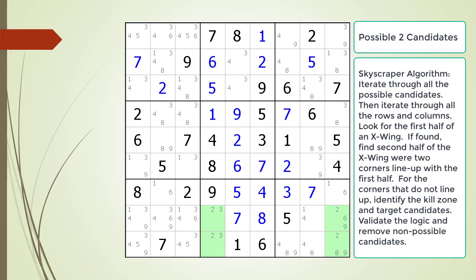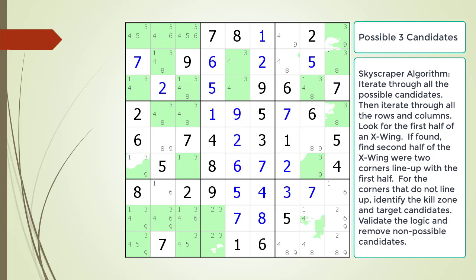Next, we look at the possible two candidates. Nothing for the possible two candidates fits our criteria — all we have is one valid X-wing pattern. So we look at the possible three candidates next. Every row and column has three or more cells having a possible three candidate, except column eight, which does form the first half of an X-wing, but there's no match to form a Skyscraper. So we next move to the possible four candidates. Row four forms the first half of an X-wing, but there's no match to complete a Skyscraper. Column five also forms the first half of an X-wing, but again, there's no match to complete a Skyscraper pattern.